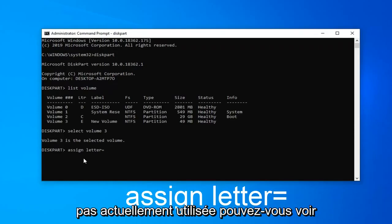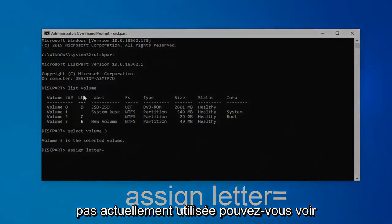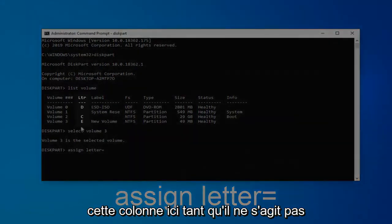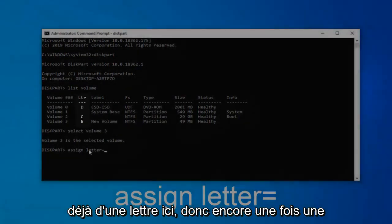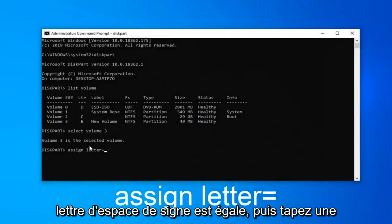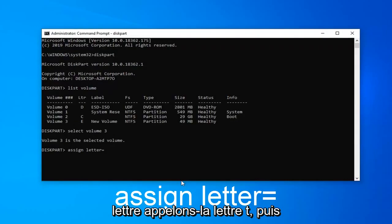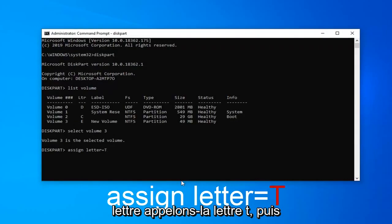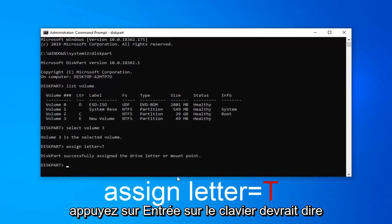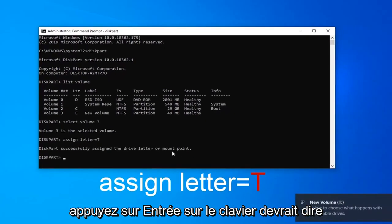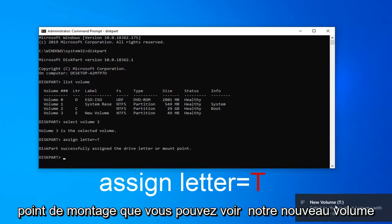Whatever letter that's not currently being used up. You can see this column here as long as it's not a letter already in here. So again, assign, space, letter, equals, and then type a letter. Let's call it letter T. Then hit enter on the keyboard. It should say successfully assign the drive letter or mount point.